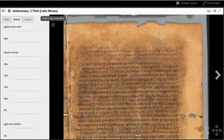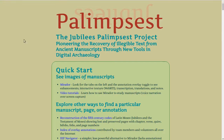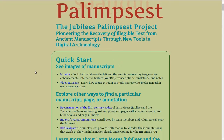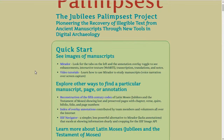That concludes this introductory video. Stay tuned for additional videos showcasing resources for study outside of Mirador, including the reconstruction of the original codex, the paleography chart, and options to search the index of overlay annotations.